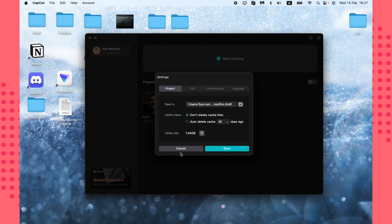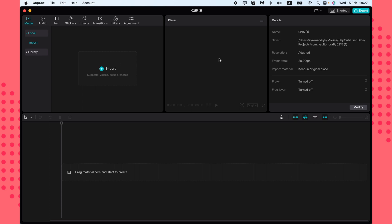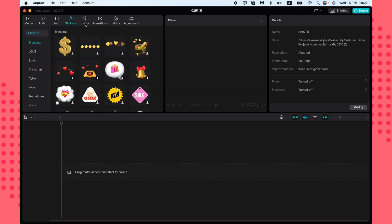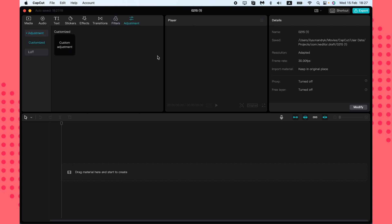Let's create a new project by clicking 'Start Creating'. This is the basic interface with four windows. The fourth is the timeline, which is really important. The first window is the import area where we can bring in videos, audios, and photos. We can also access the audio gallery, text, stickers, effects, transitions, filters, and adjustments from here.